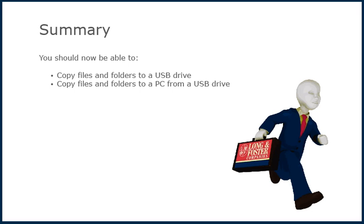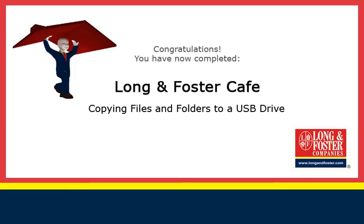This concludes the video on how to copy files and folders to a USB flash drive using a Microsoft Windows PC. Additional training videos on other topics are on the Long and Foster Cafe. We thank you for viewing this video.